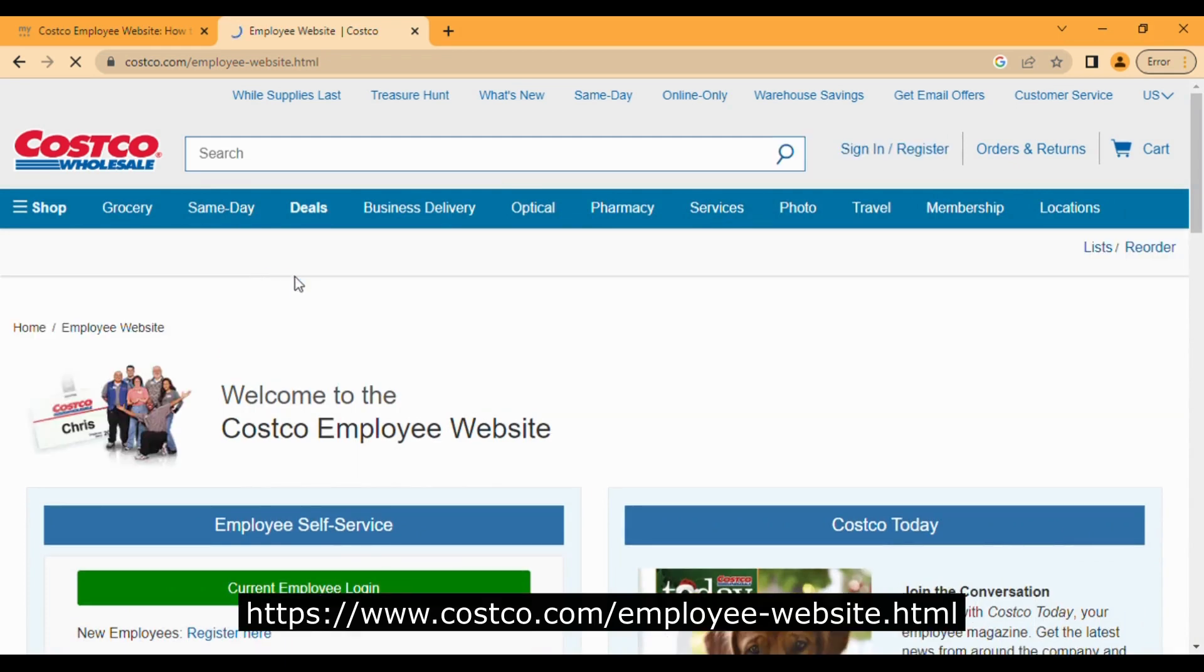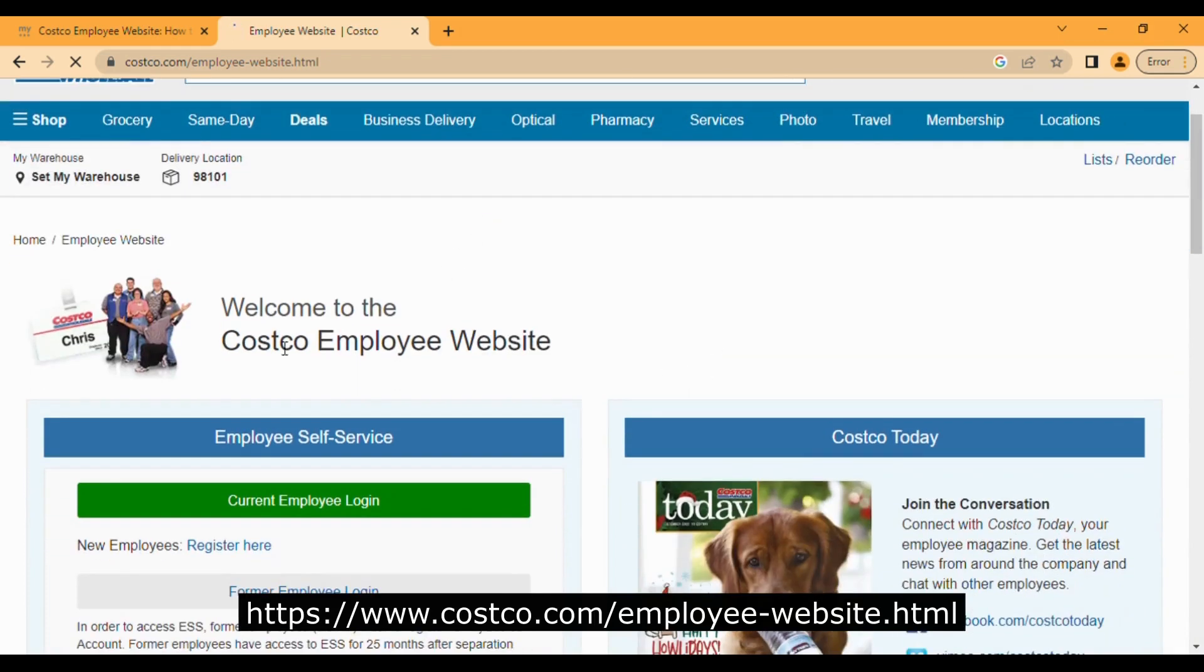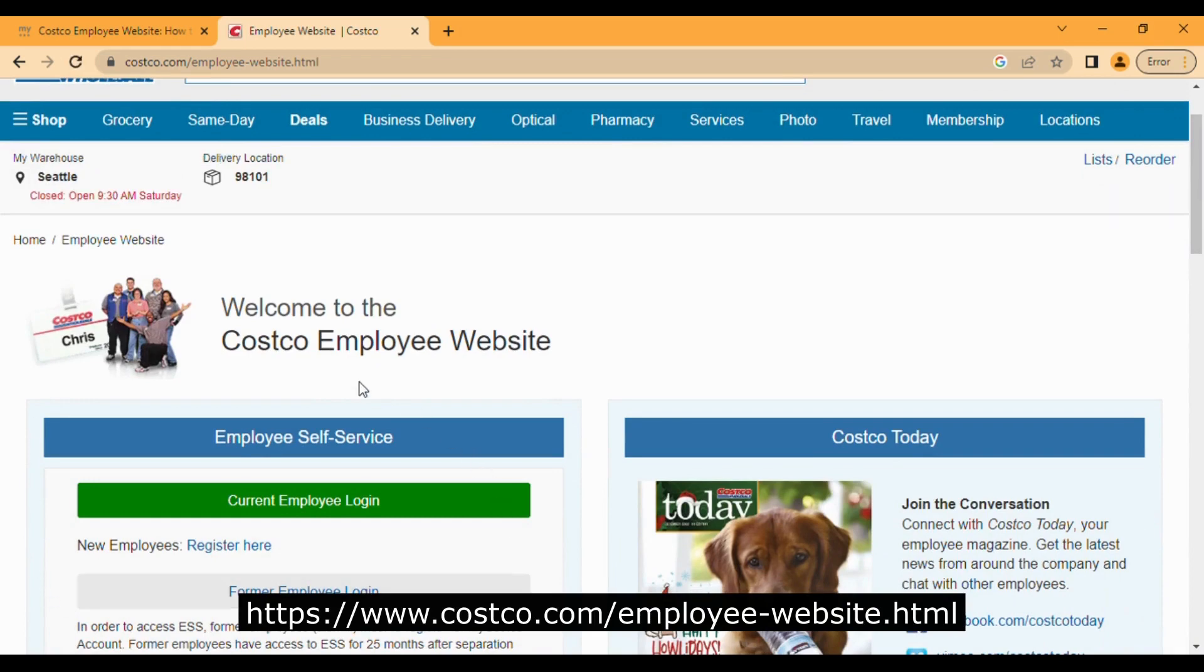When you scroll down on this area, you will see some options: employee service login, current employee login, register here, and former employee login.